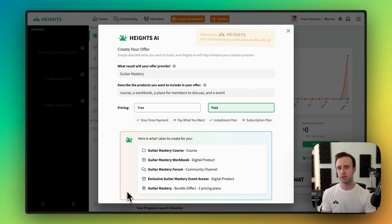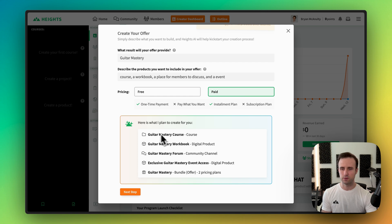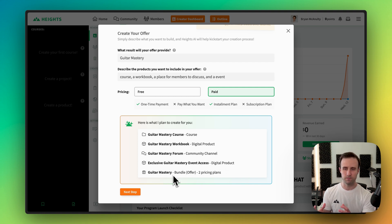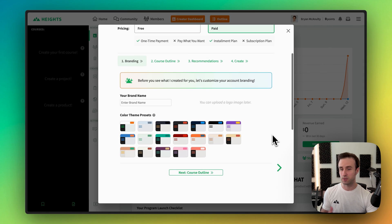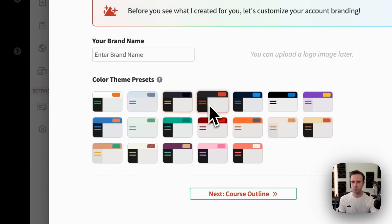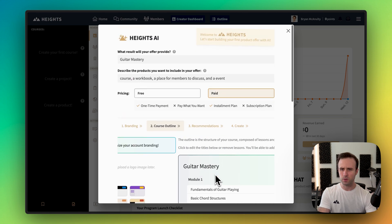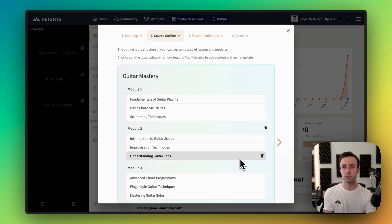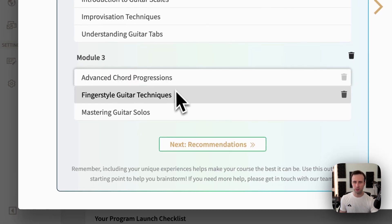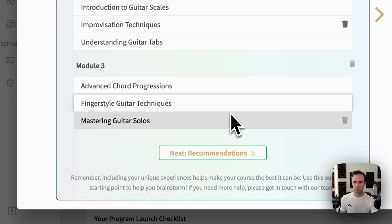The first thing that happens is Heights.ai shows what it plans to create. It's got a course, a digital product, a community channel for everyone to discuss, and another digital product for event access. Finally, it's putting all of that into a bundled collection of pricing plans with the prices I set up. I click next step — this is a brand new account, so it's asking me to set up my branding. I can look through different color schemes, pick one, and type 'Guitar Mastery' as my brand name. Then we go to the next step and see a generated course outline — a draft of lessons and modules that I can edit.